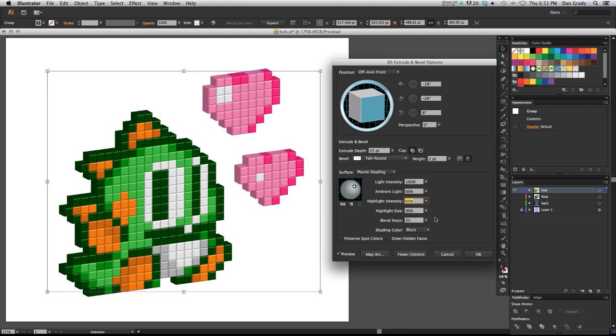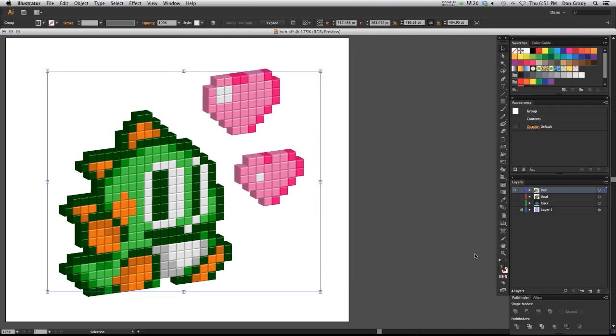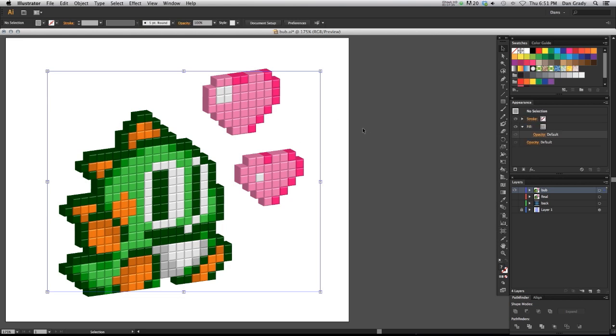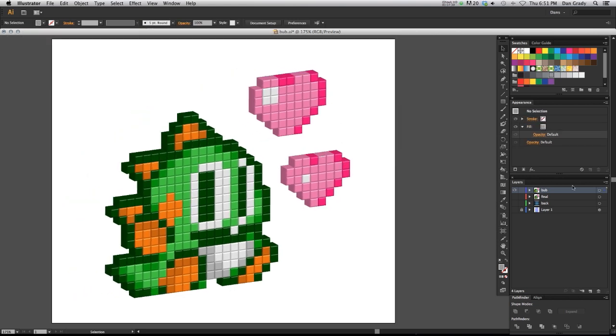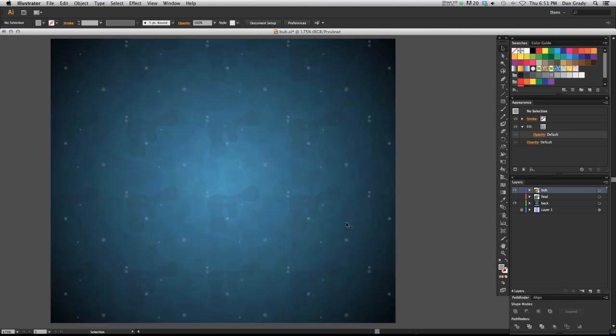Highlight size, you could change that as well. I think I'm pretty happy with how this is looking. So I'm going to hit okay. And I created a background for Bub here. So I'll turn that on.